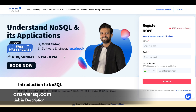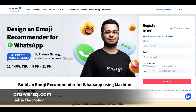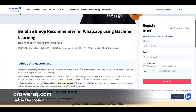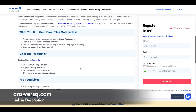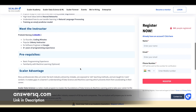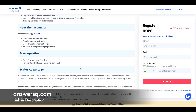The next course is 'Design an Emoji Recommender for WhatsApp.' This free course will be taken by Pratik Narang, an ex-Google employee who has worked as a software engineer at Google. The course will be conducted on 11th November from 8 PM to 11 PM — another three-hour online course. You'll learn about linear regression and how it's used in making machines learn, neural networks, NLP (natural language processing), and a lot more. Prerequisites include basic programming knowledge and some familiarity with machine learning.